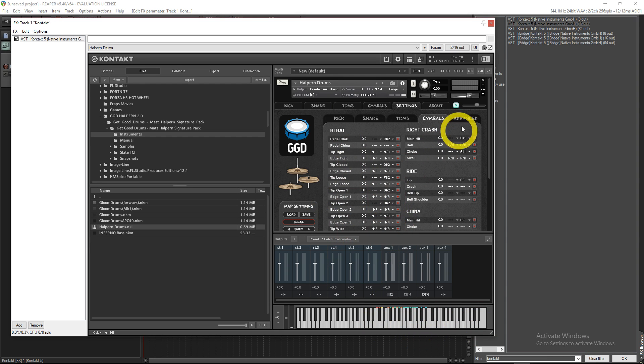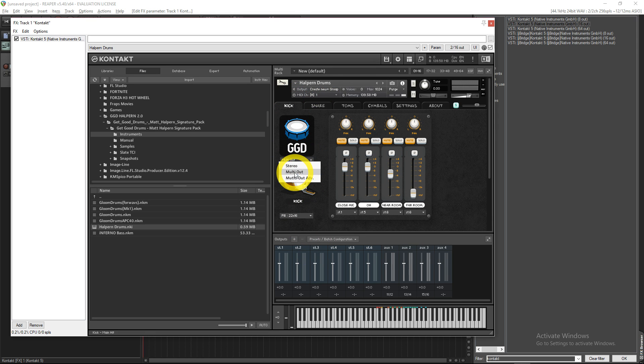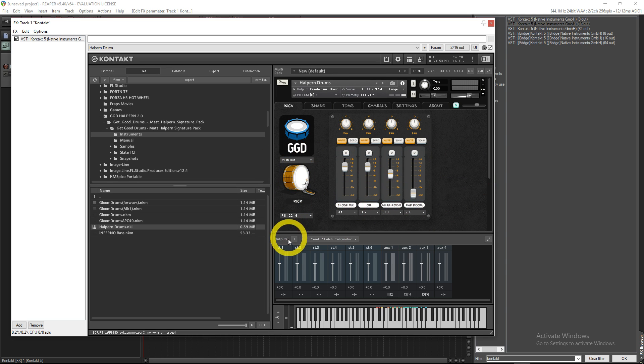First things first, you click the kick and now make sure you're in Multi Out. Always make sure you're in Multi Out or else it's just not going to work.